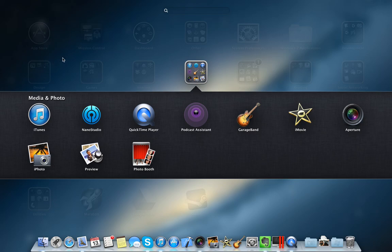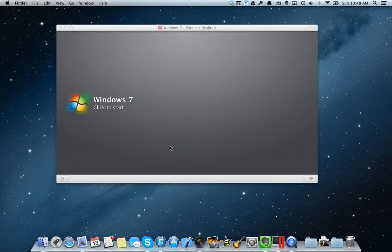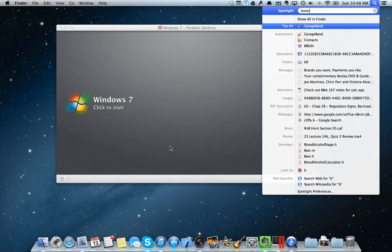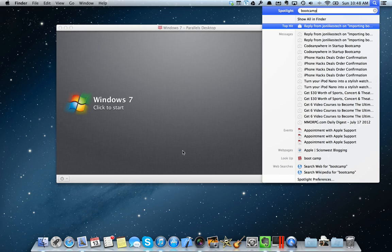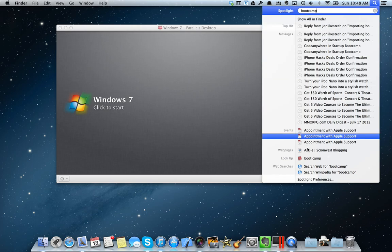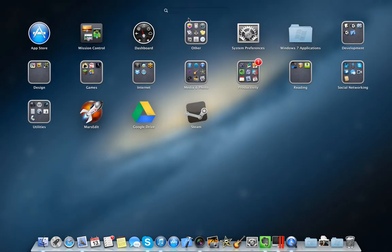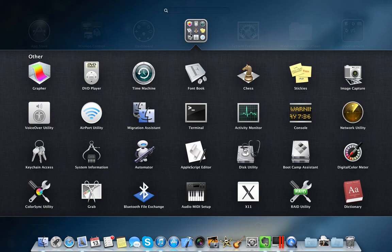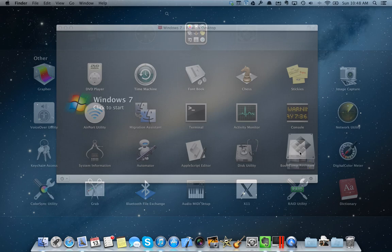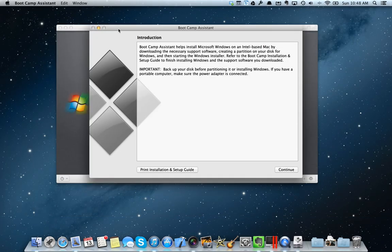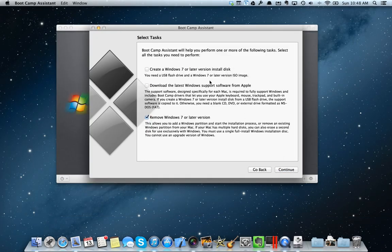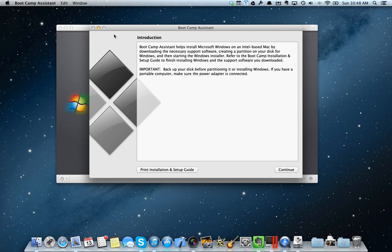I happen to have it installed on my computer via Bootcamp. As you can see here, it shows remove Windows 7, so I have it installed on my computer.